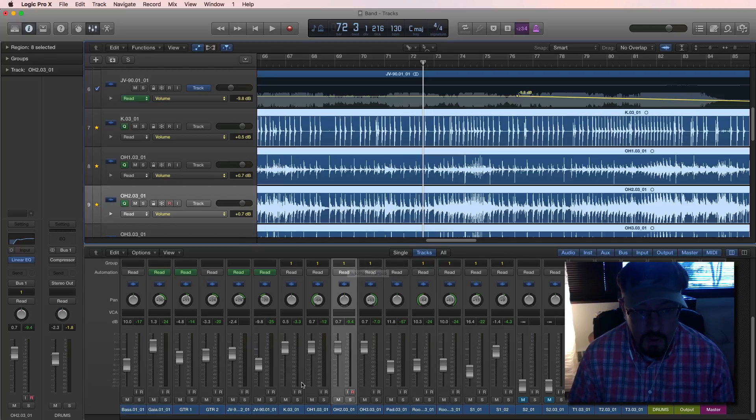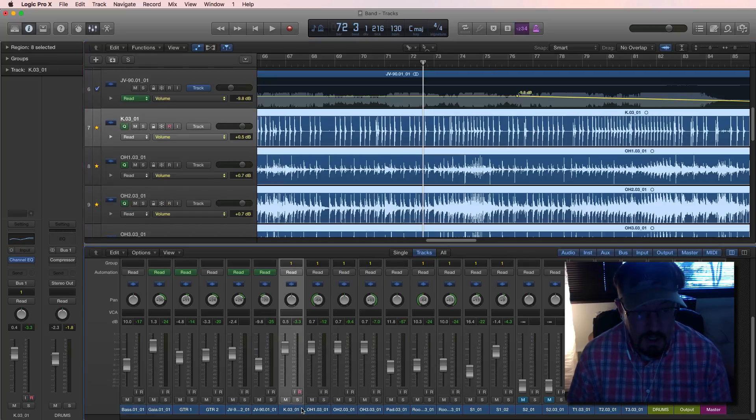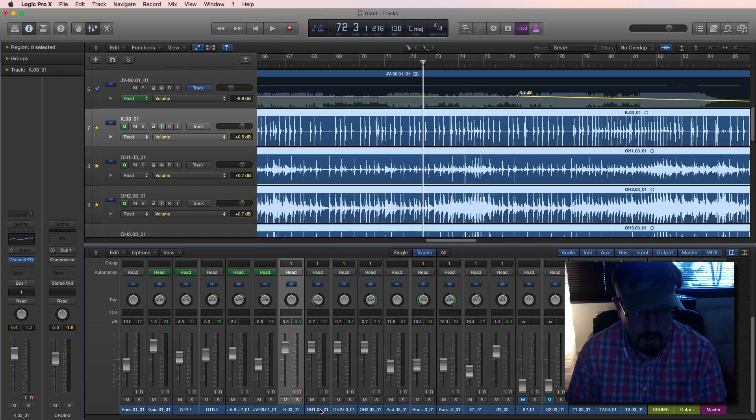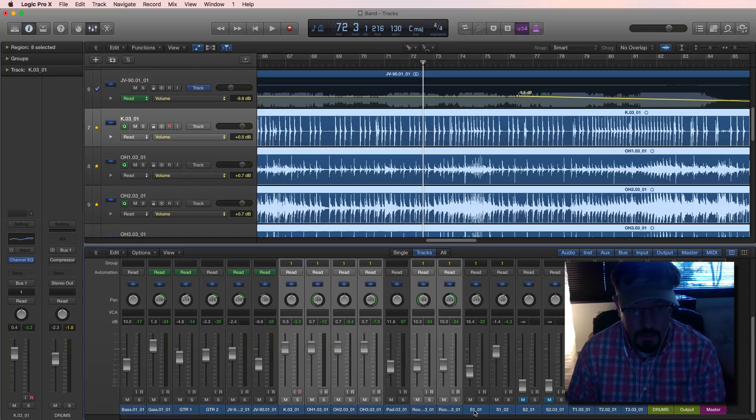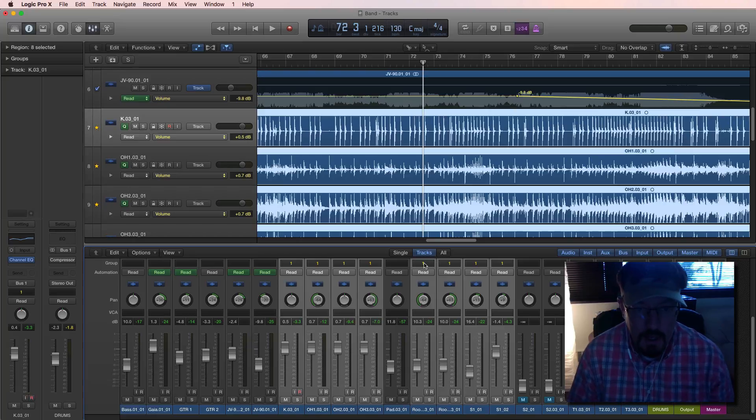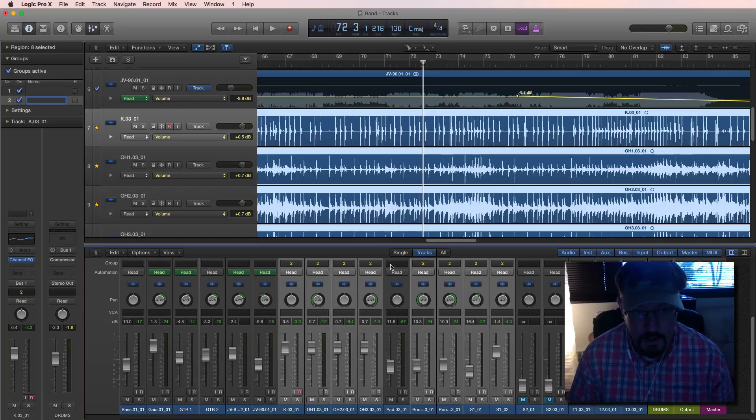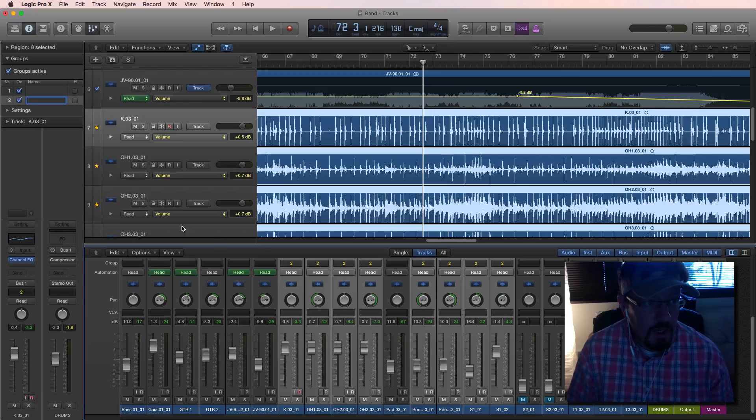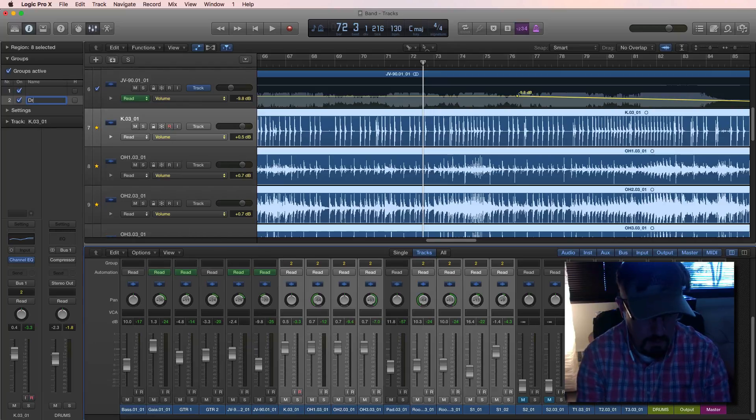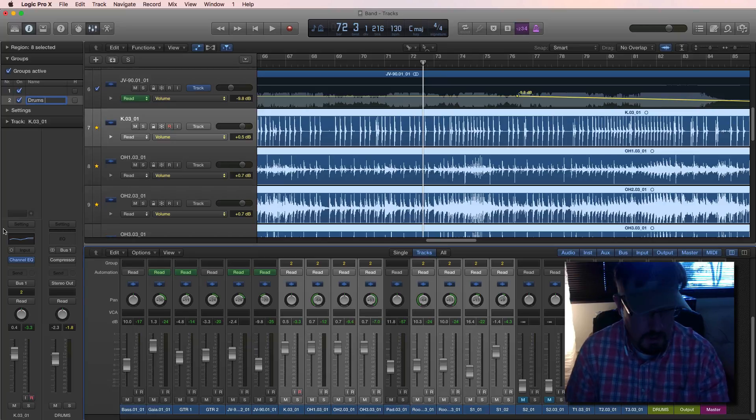First of all, you can see these are all grouped together and the way we group things is by selecting them and adding a new group to these. So group number two. Over here you'll see active groups. We'll call these drums.